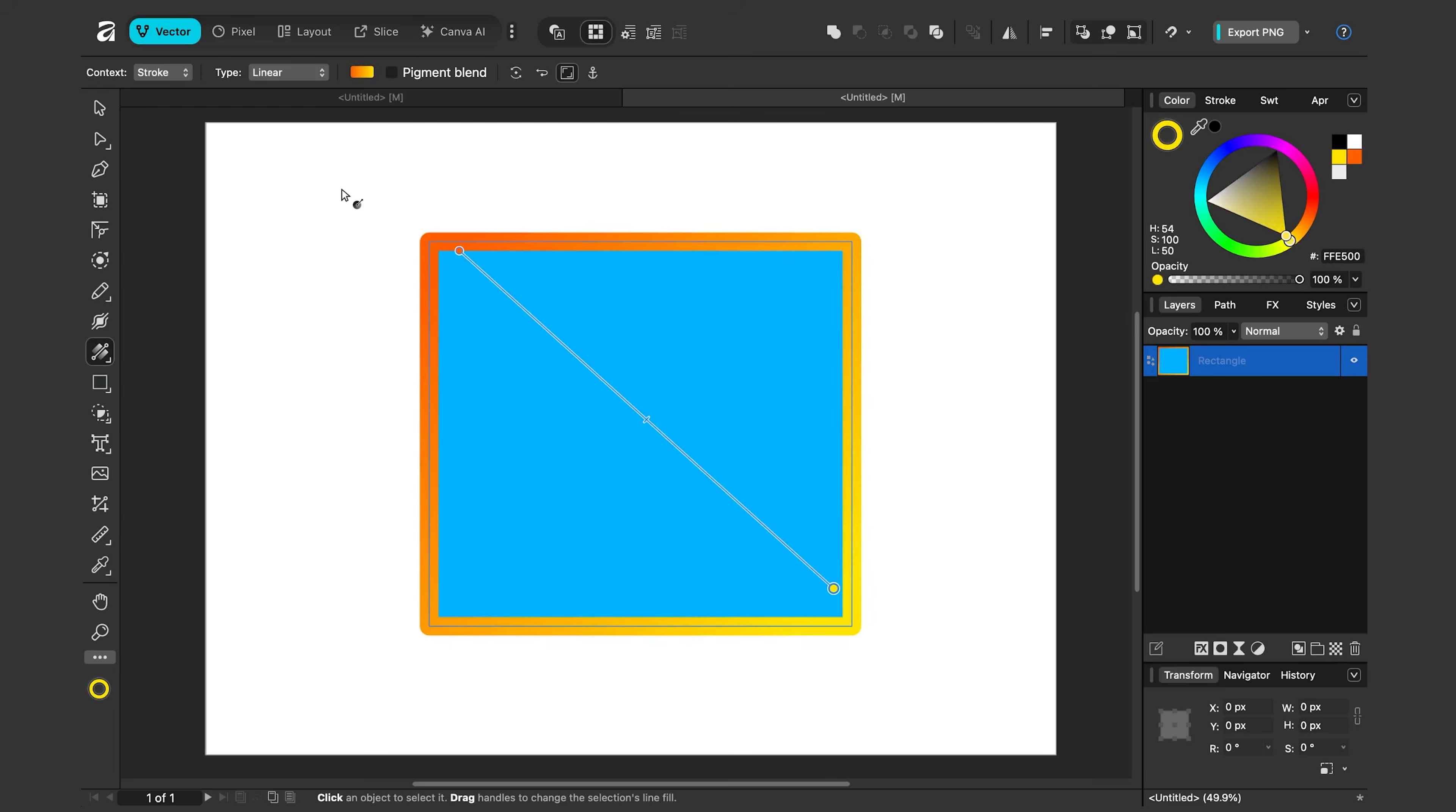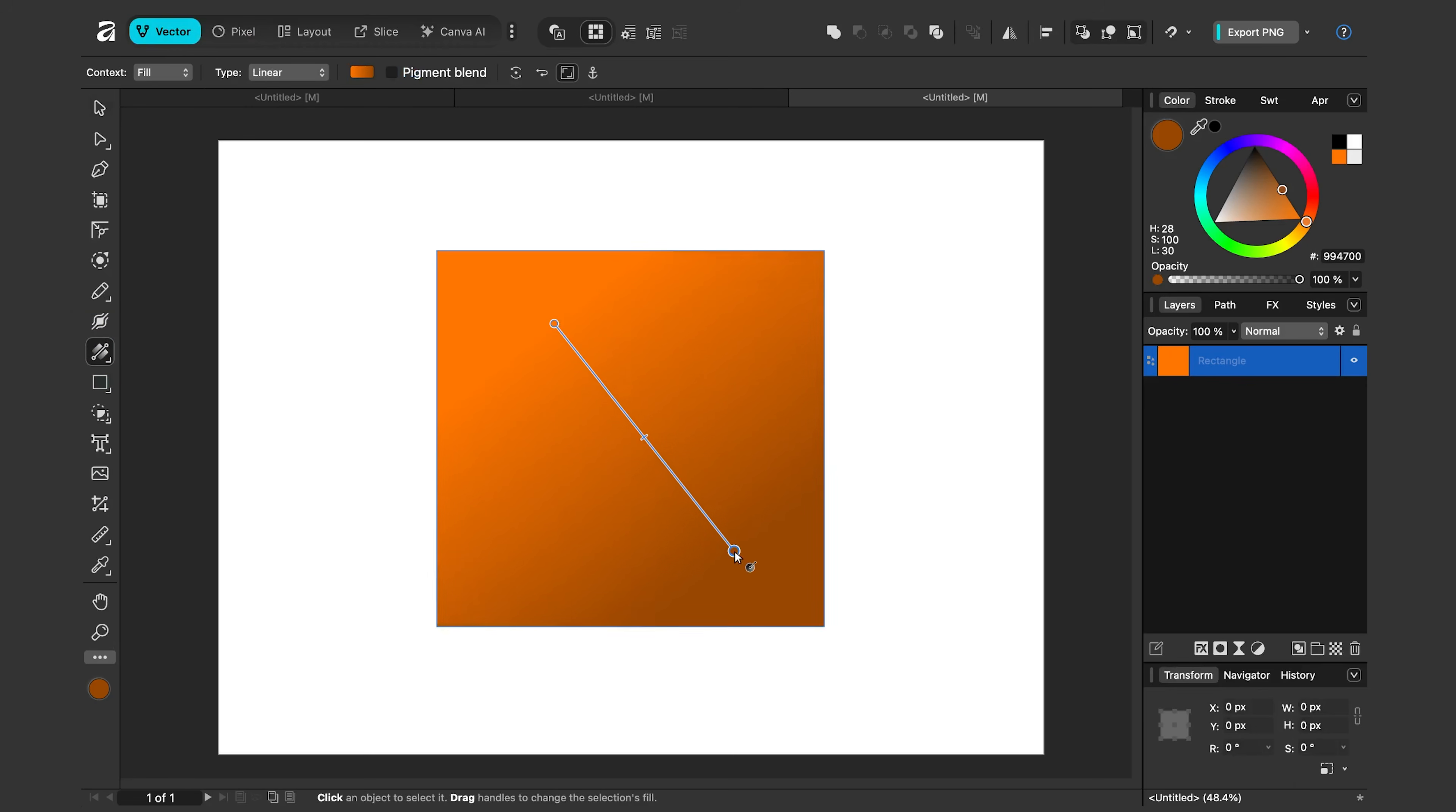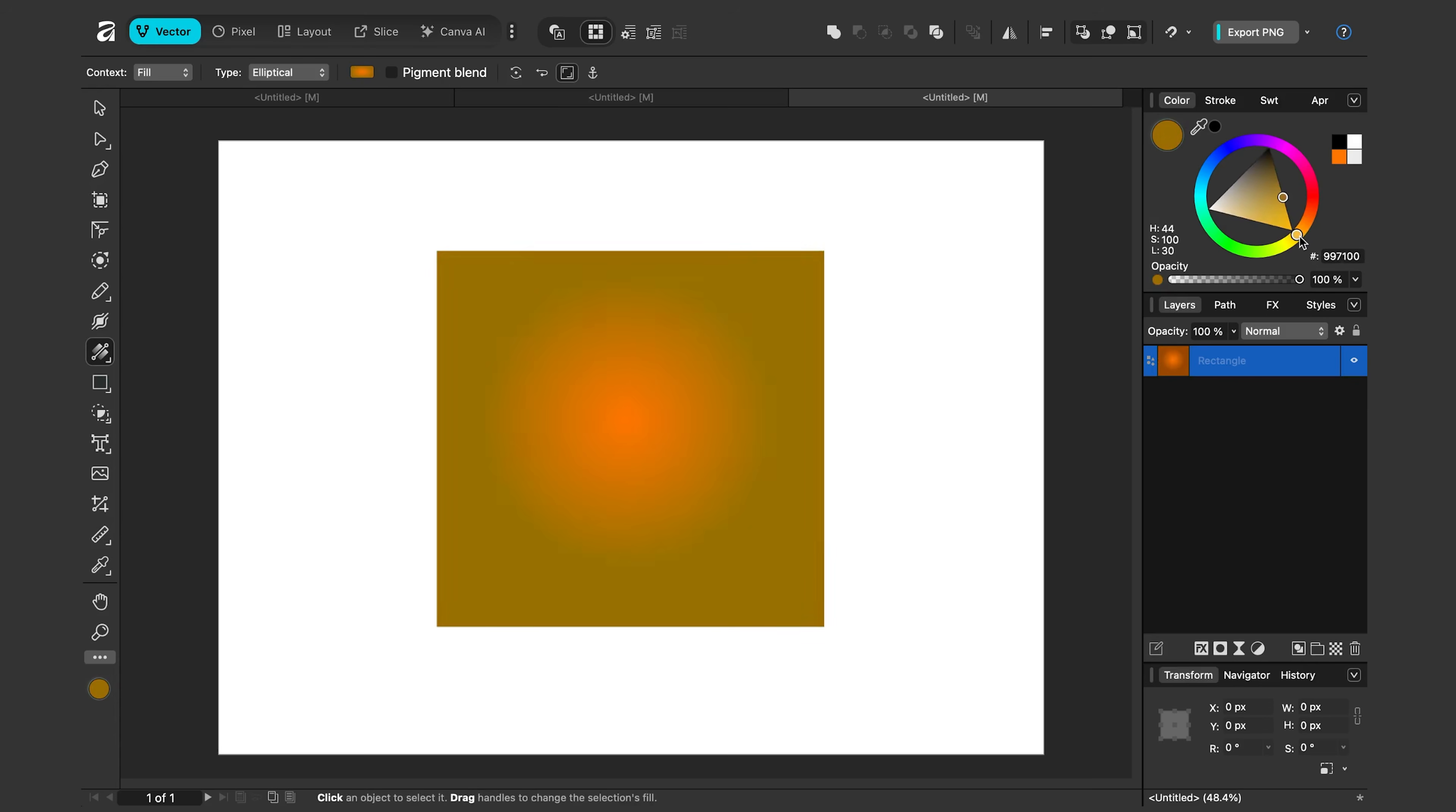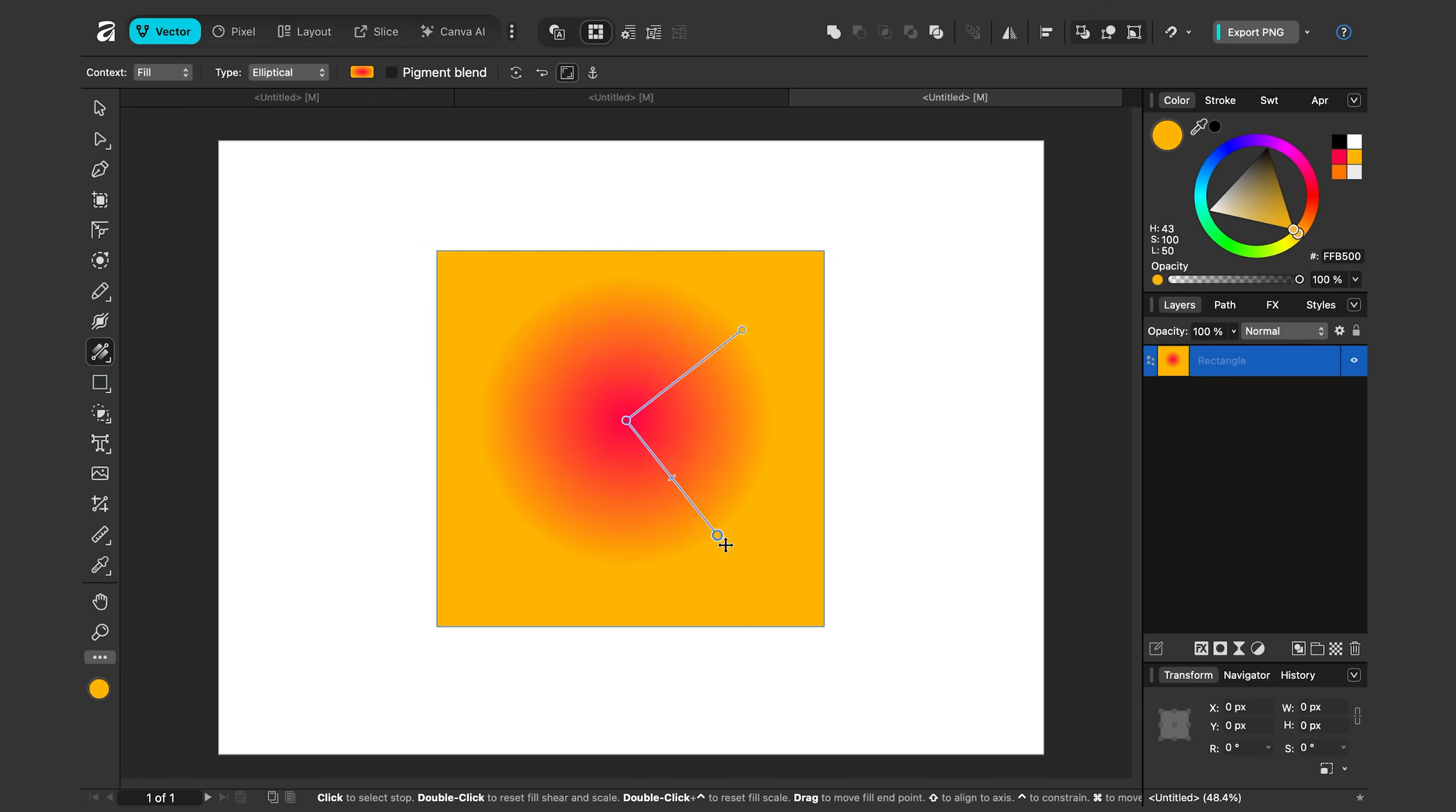By default, gradients are linear, but we have other options too. Let's apply the gradient to this rectangle. And once again, look at this top menu here. I've been using the default type linear, but if I click this drop down, I can also choose elliptical. So I can move this in here. Let me change the diameter. Let's change the color so you can see it a little bit better. So with elliptical, I can make ovals.